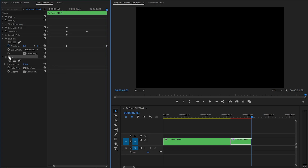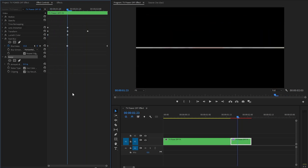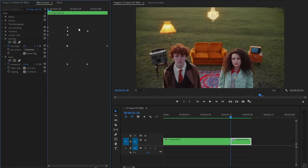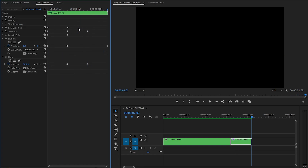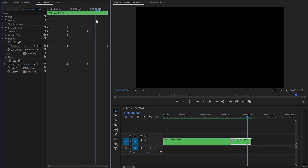In the last step, customize the Noise effect. Move the time indicator to the beginning of the clip, then move it 5 frames forward. Click the stopwatch icon of the Amount of Noise parameter to add a keyframe. Move the time indicator another 5 frames forward and set the Amount of Noise to around 50%. The TV power-off effect creation is now almost complete.